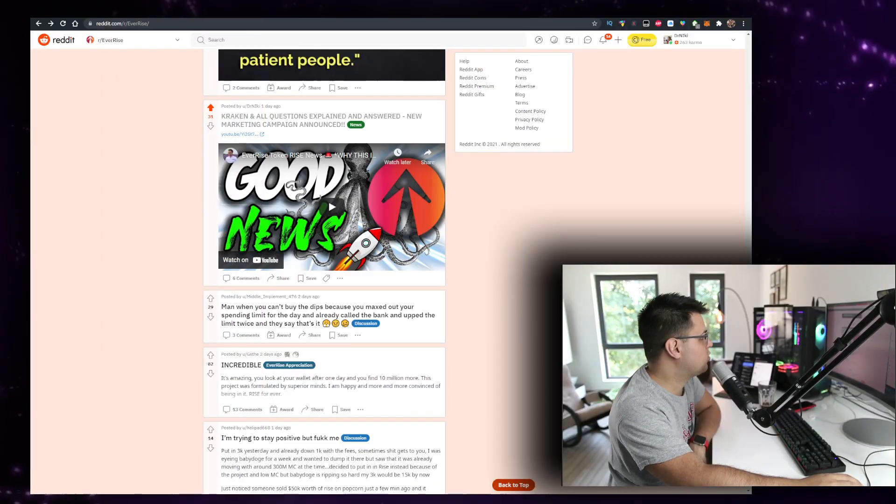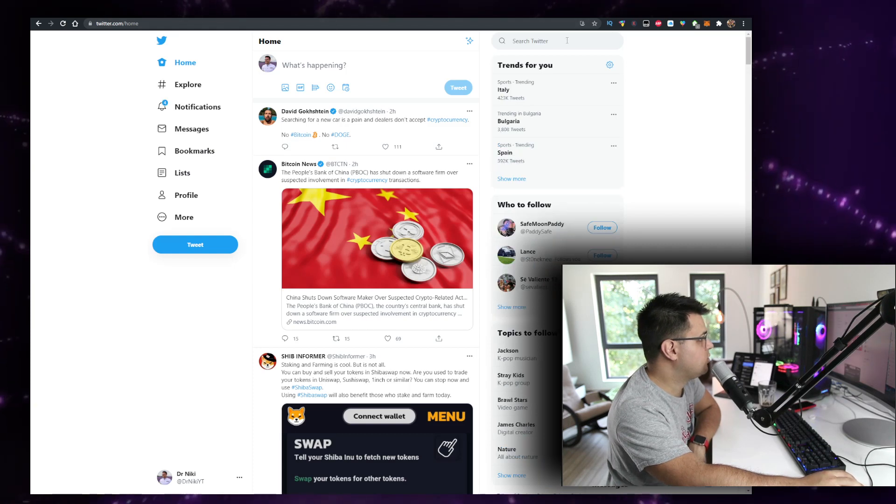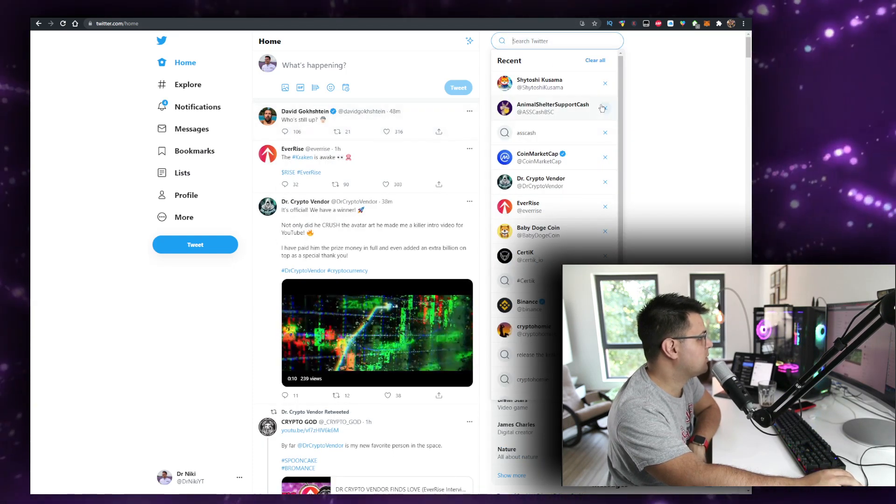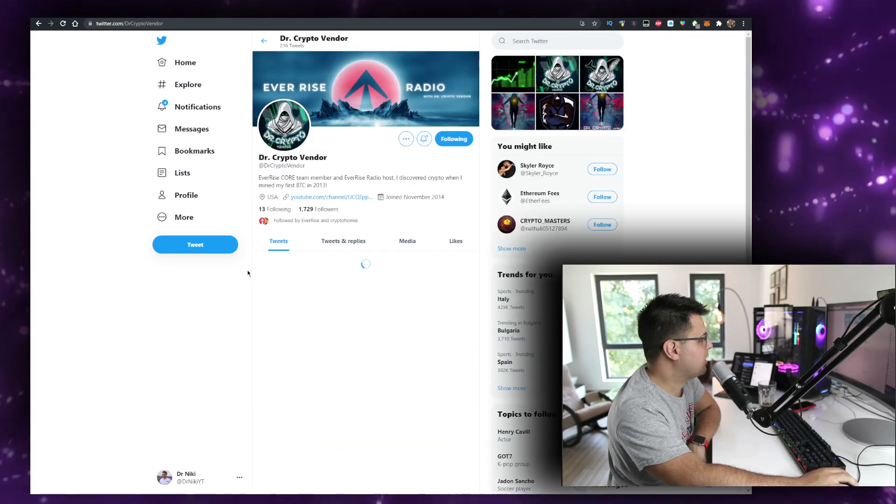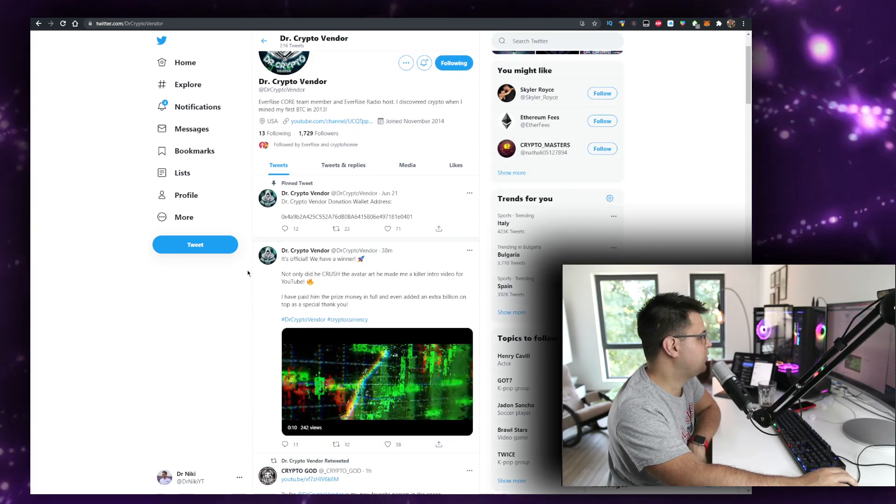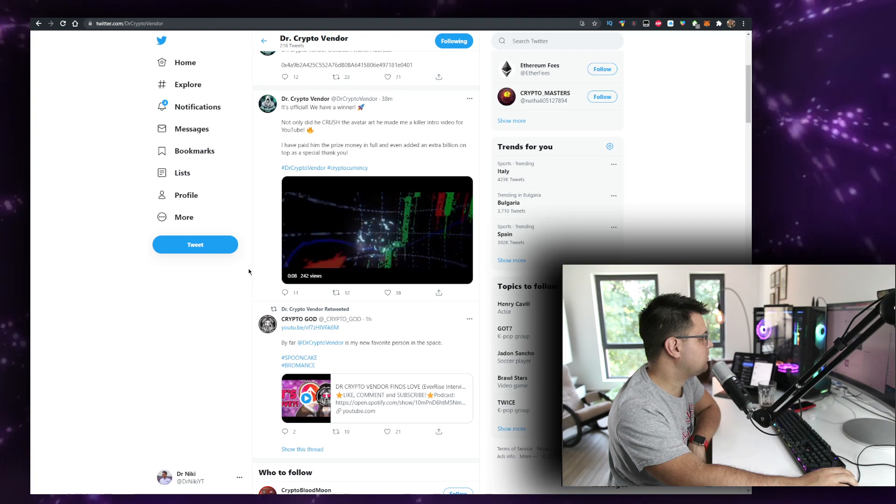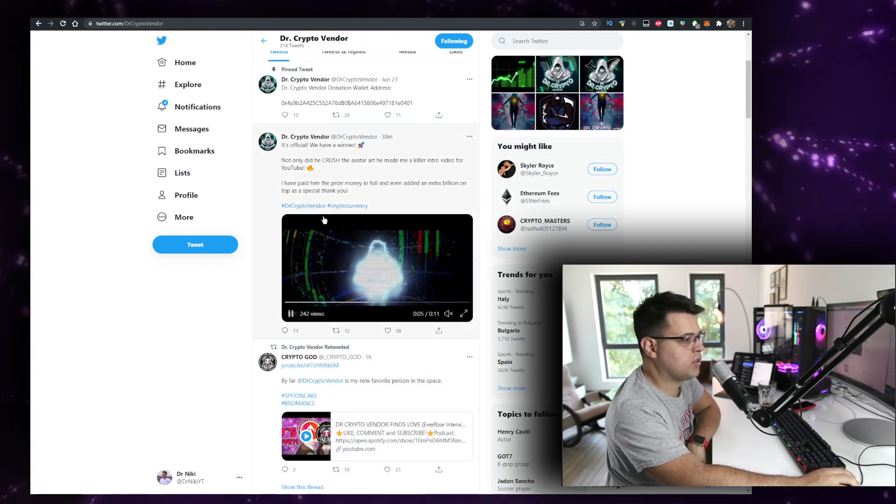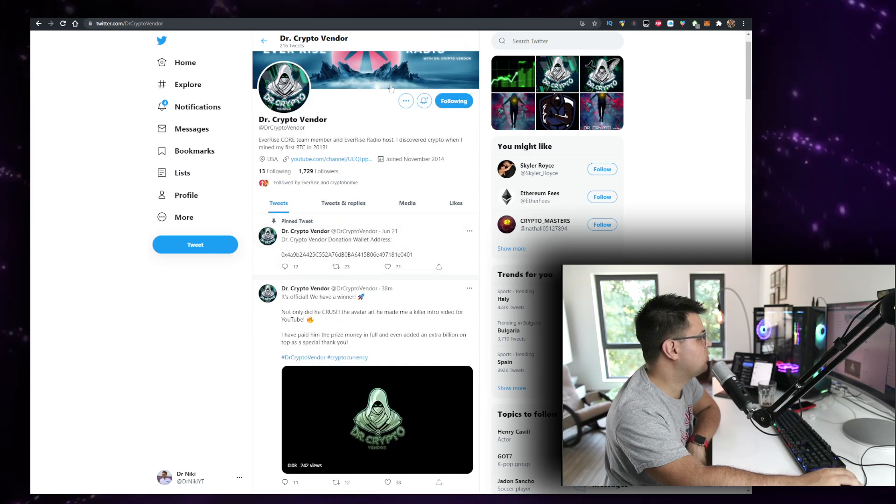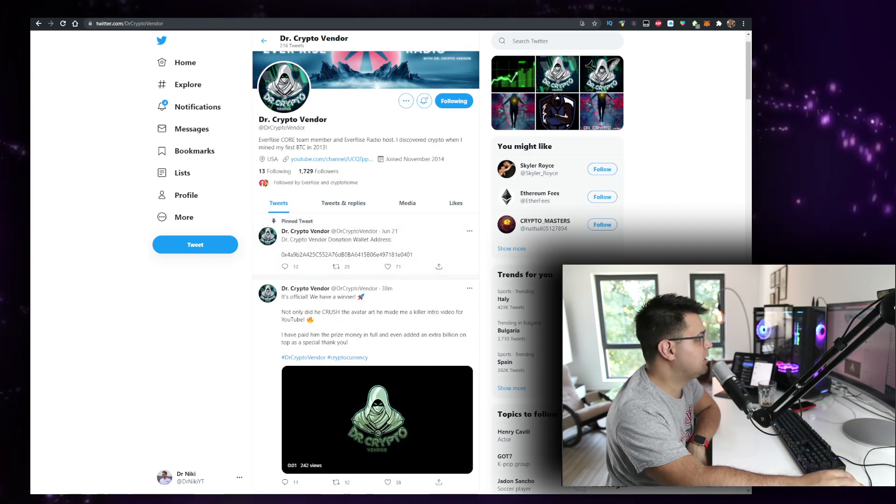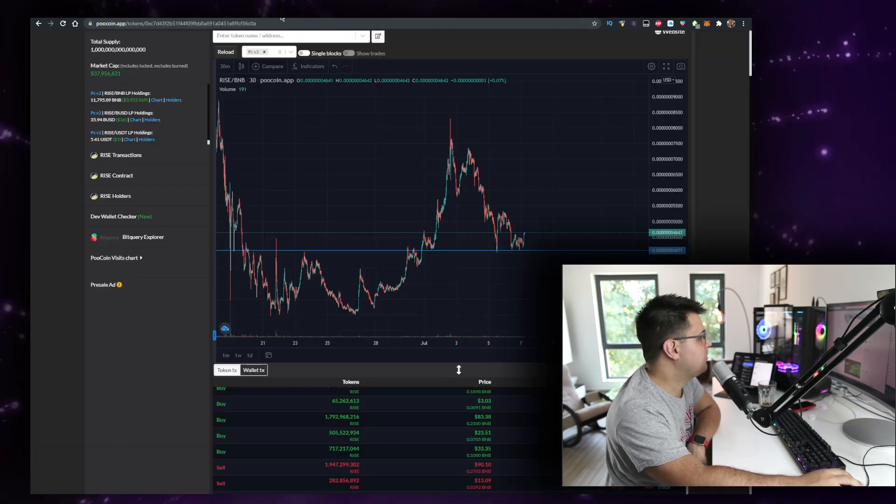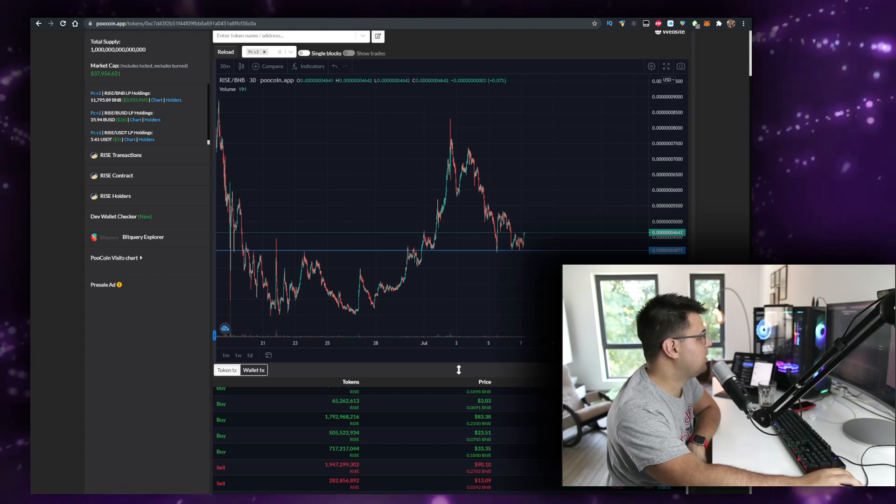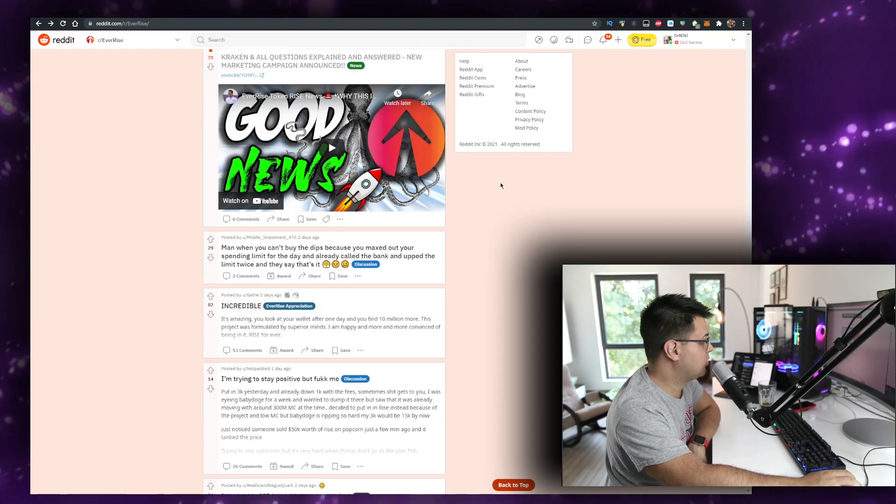We have a marketing campaign starting on Sunday. We have an AMA by Dr. Crypto Vendor that you should follow on Twitter, great dude. There's a lot of information about it. We have David Gokstein talking about it, talking about Rise and Release the Kraken. Yeah, he's also doing his best for the community. You should go follow him on Twitter if you have not done so already.